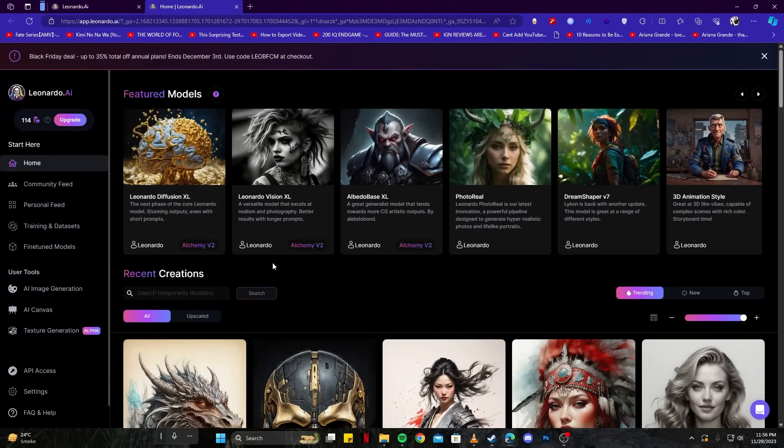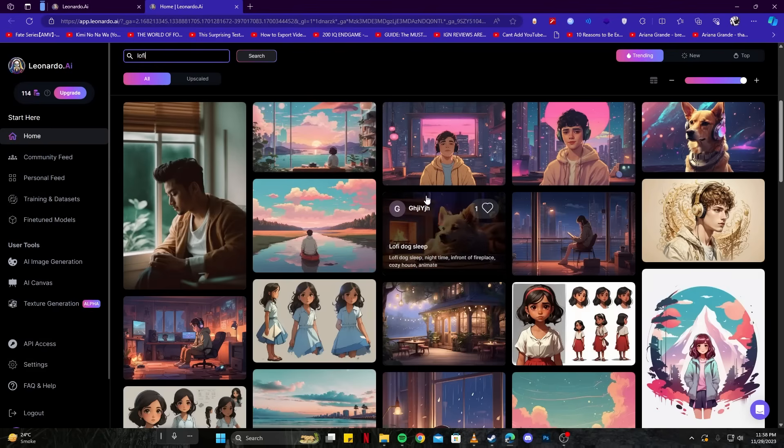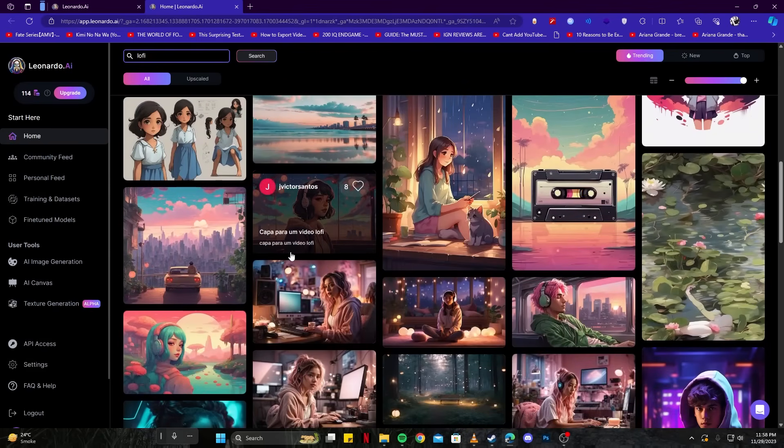But we have a better way of doing this. Where you see the search option here, simply look for lo-fi options. And here you see you have a lot of options to choose from.